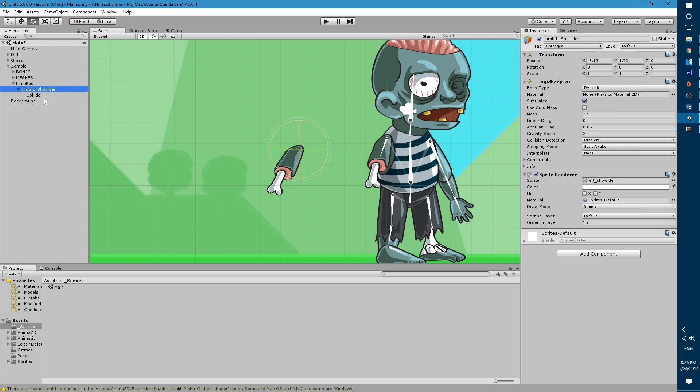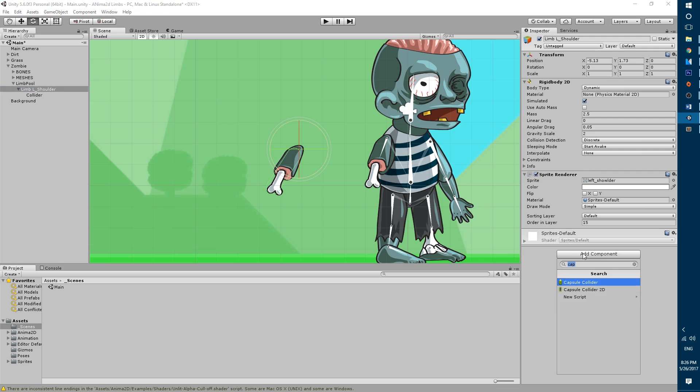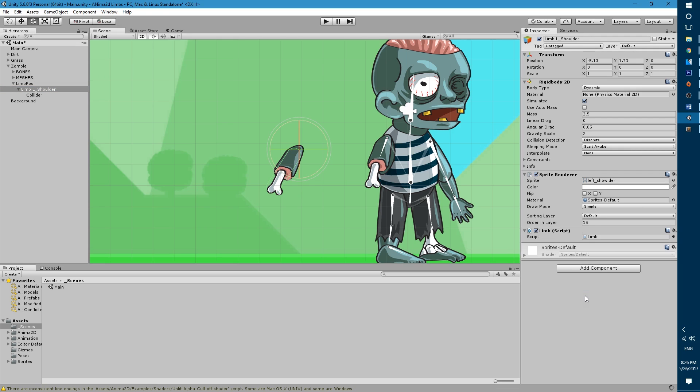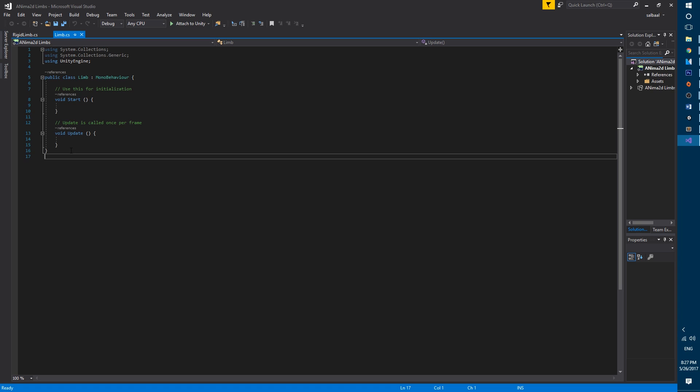Now we will need to create the limb script that will trigger the coroutine that takes care of fading the object to transparent once it has been detached from the body. To do so let's click on add component, new script, name it limb and open it in visual studio. We will start by deleting the start and update functions.